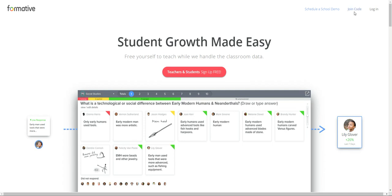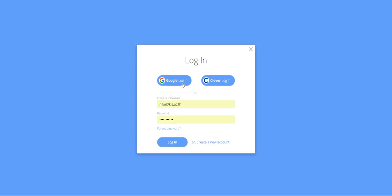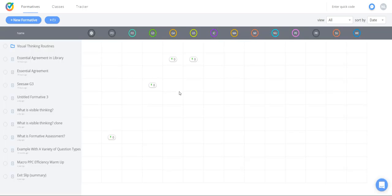If you haven't already joined, go ahead and log in. I'm just going to use my Google account to log in. This ties me with my school. It is important that I use the same Google account that I created my classrooms with.